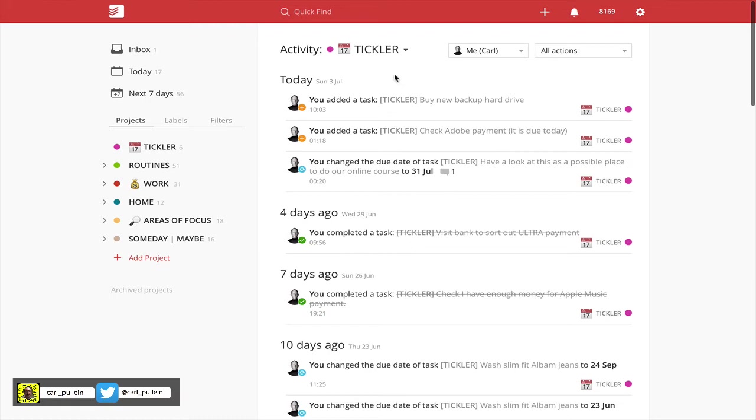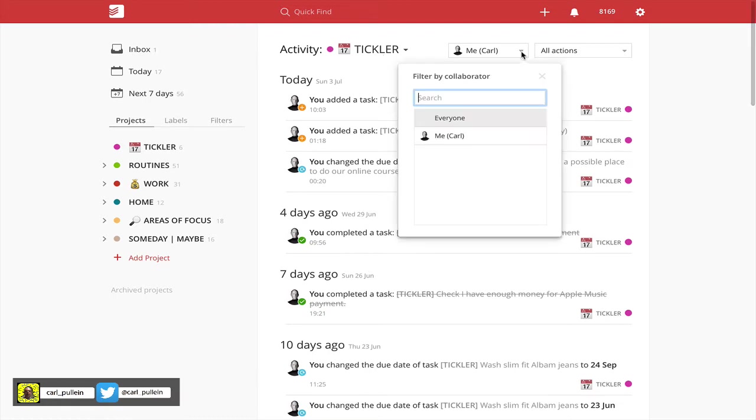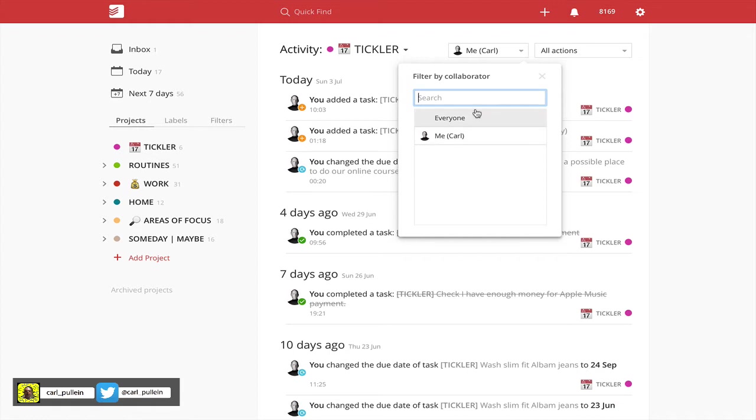I can also go into this and filter this by collaborator. Now in my tickler file I'm not collaborating with anybody because it's my personal tickler file, so I can just have it set for me or in this case everyone, it doesn't matter.